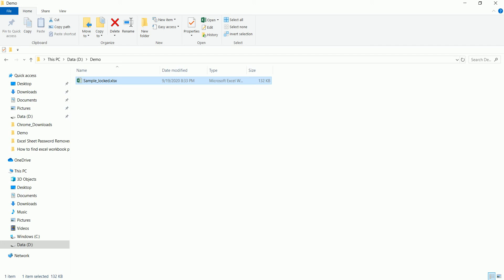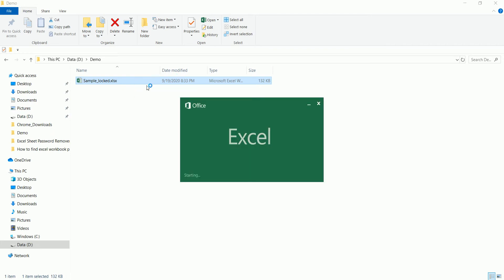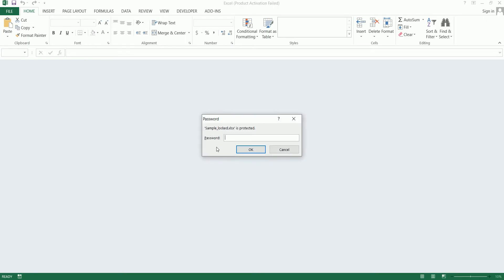Hello everyone. In this video I'm going to show you a live demo on how to unprotect an Excel workbook without a password. This is a sample workbook which is protected with a password. If you look at this workbook, you can see that it is prompting me for the password, but I don't remember the password and all I want is the data inside this Excel workbook.